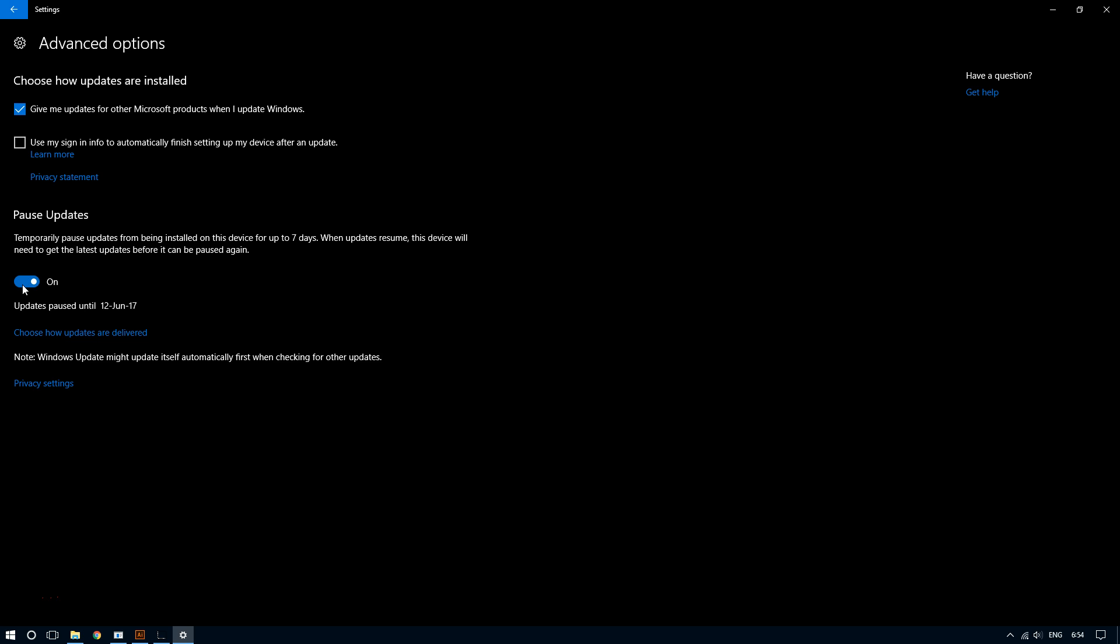So as you can see, pausing updates on Windows 10 is really simple. For more videos like this please subscribe, and thanks for watching.